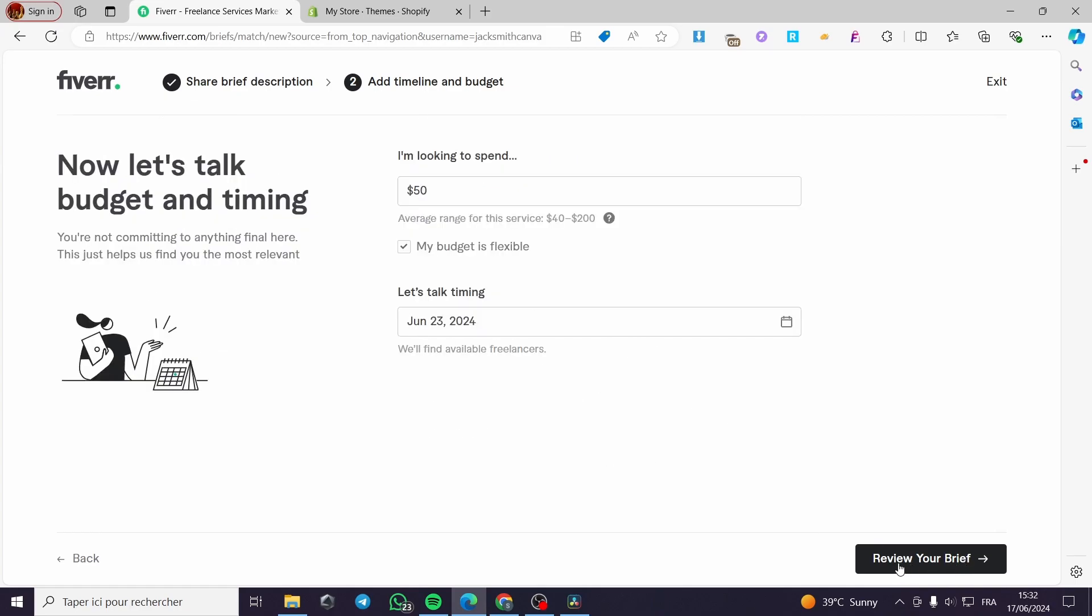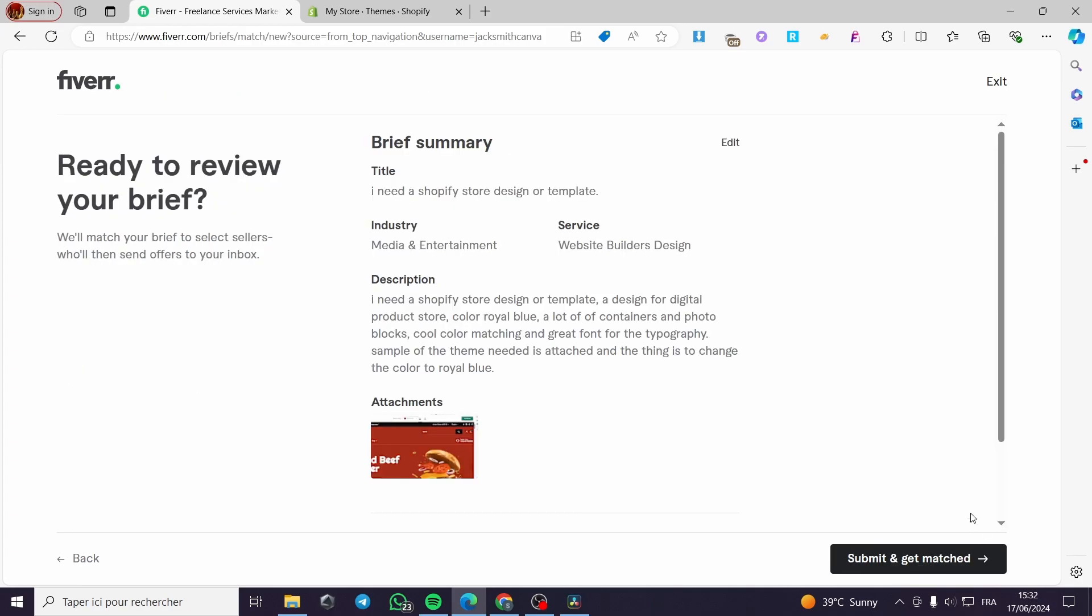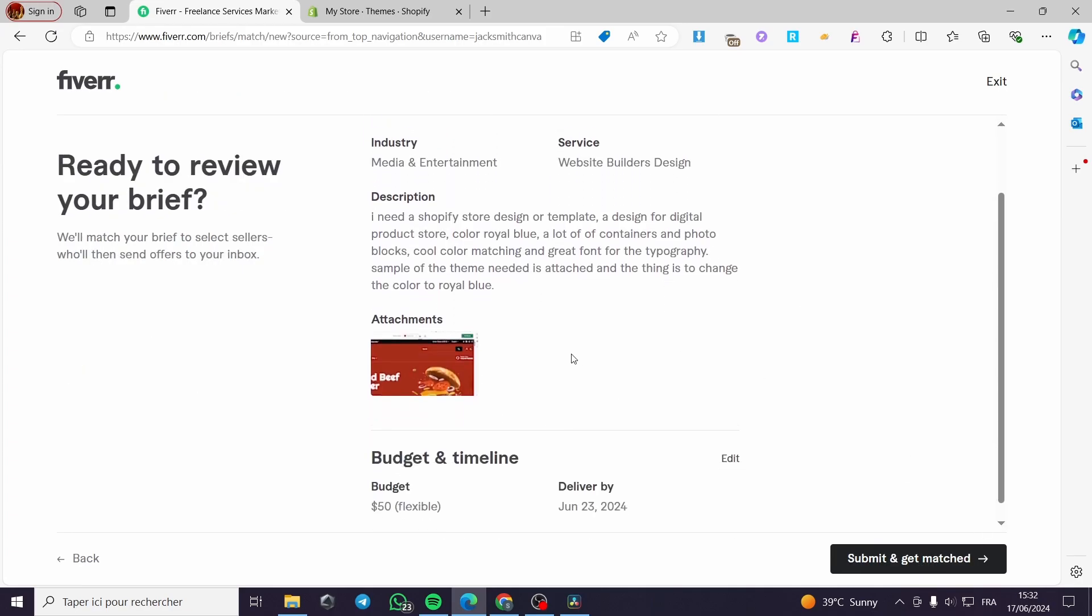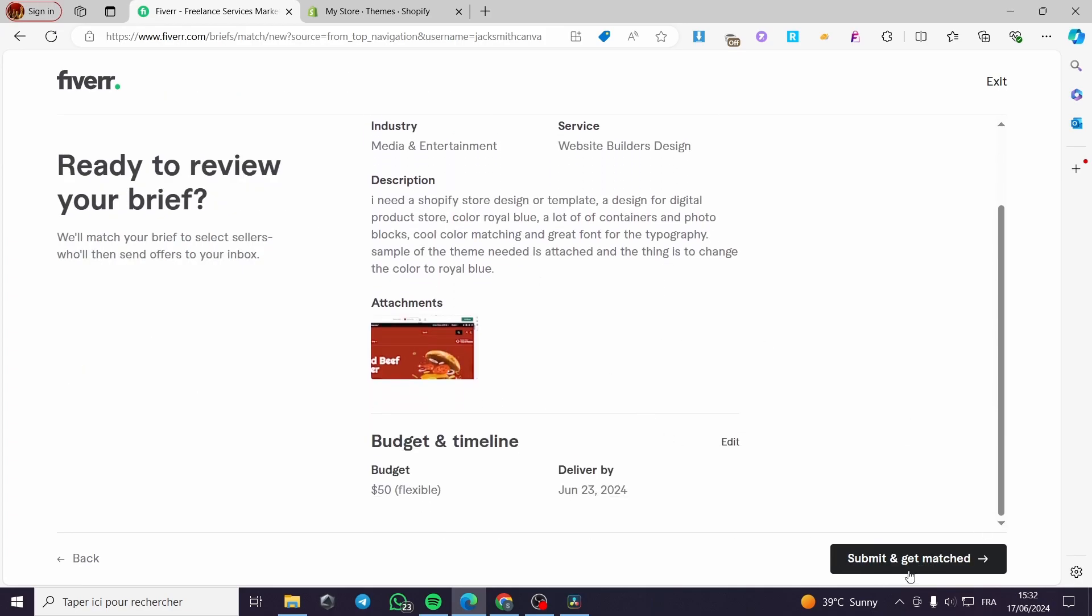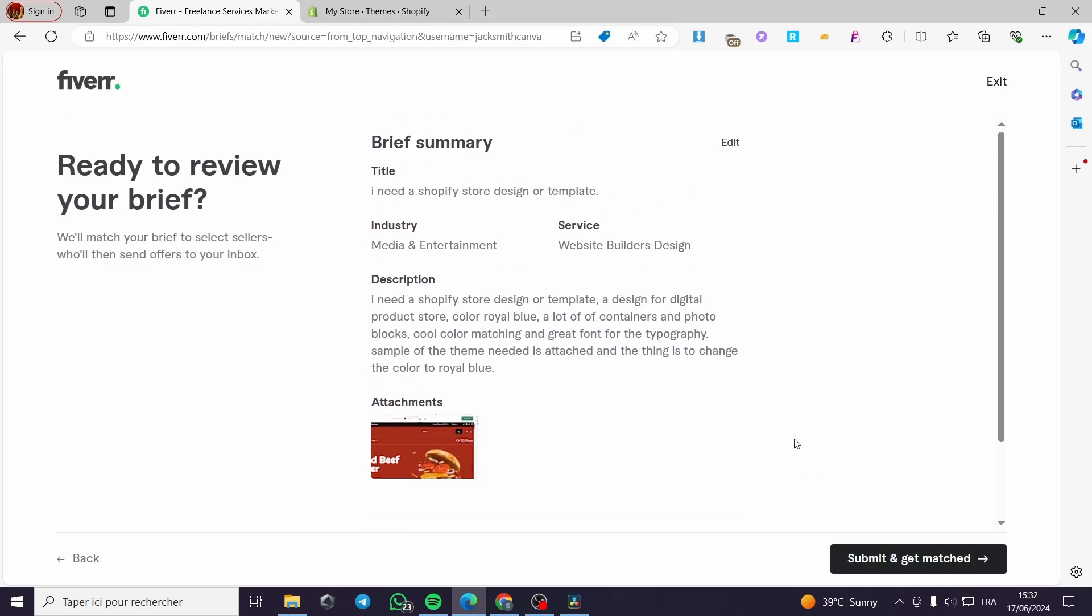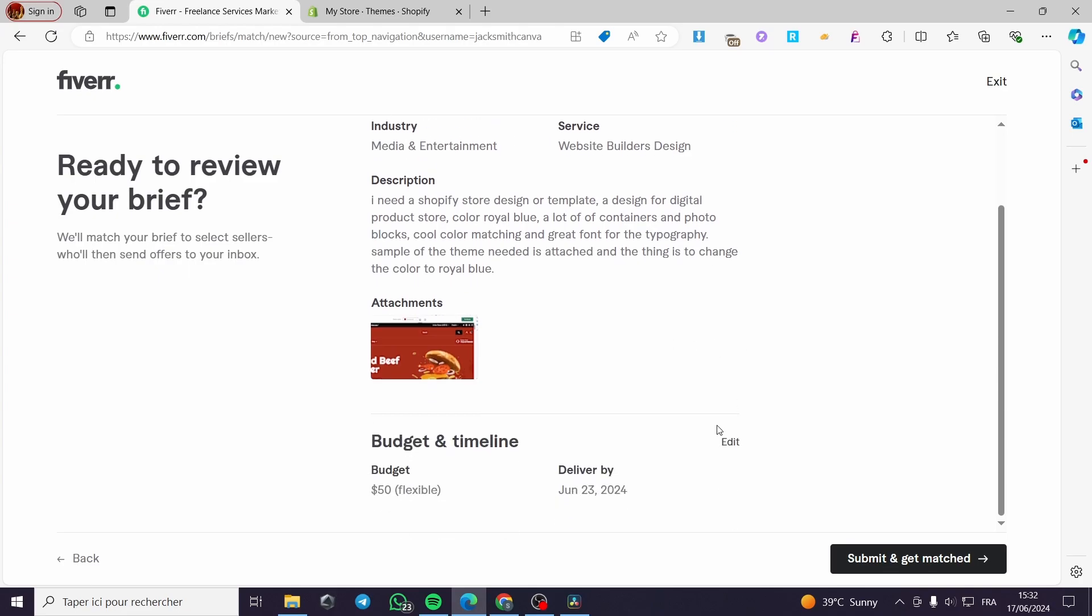And here you are going to click on review your brief, and you are finally going to click on submit a match. You will wait for the freelancers to give you some offers. That was all for today's video. I hope that you have enjoyed the content and see you soon on the next one.